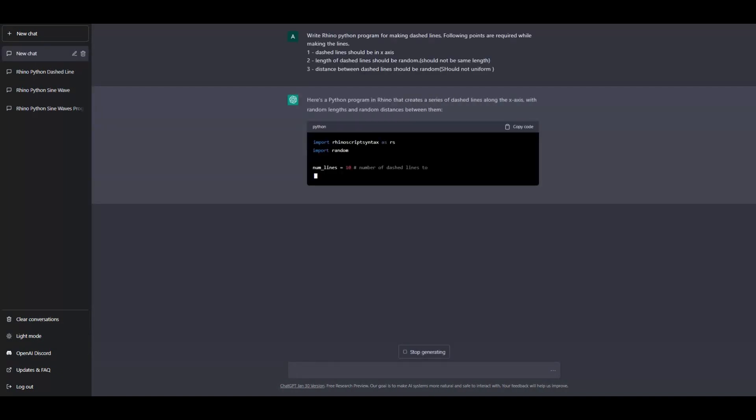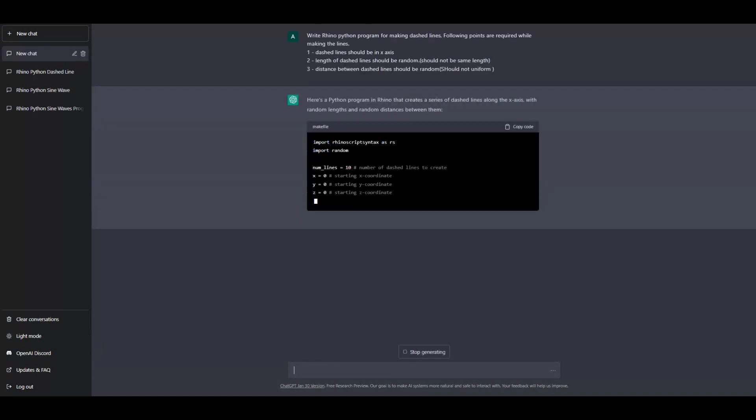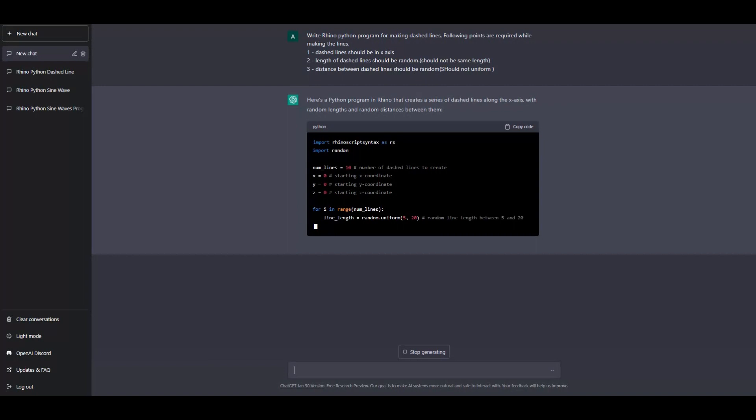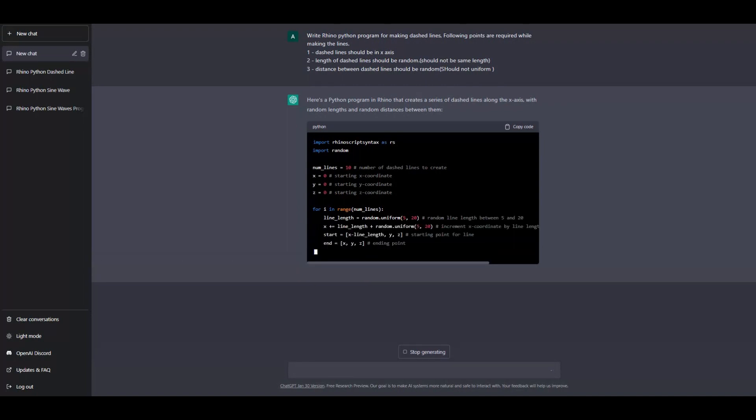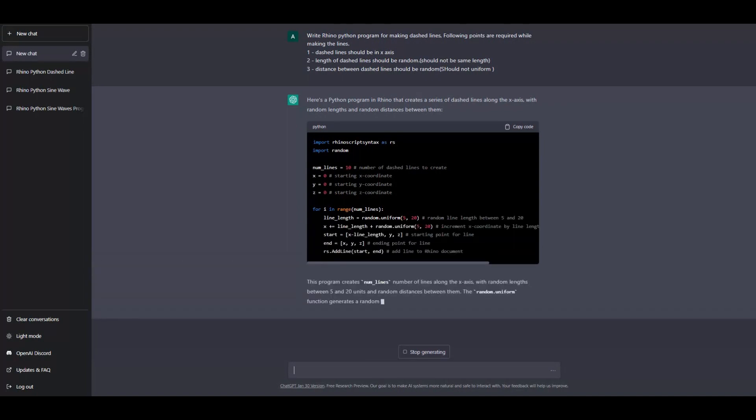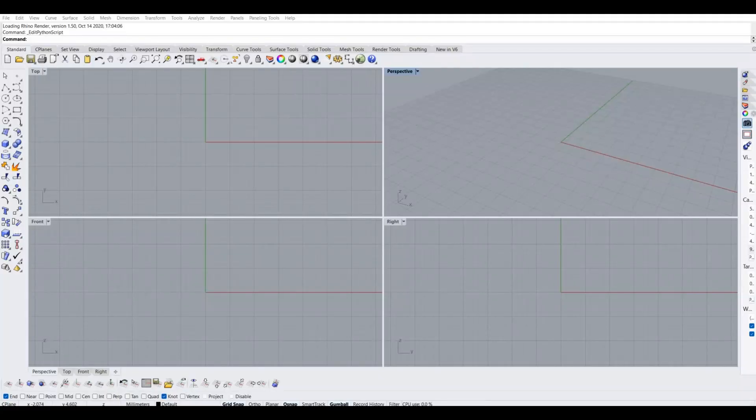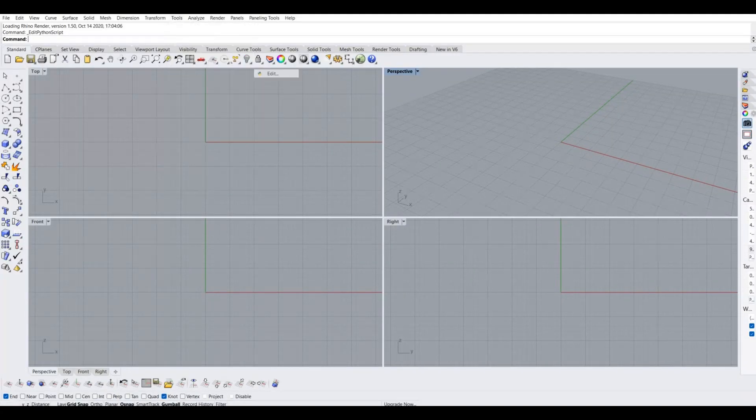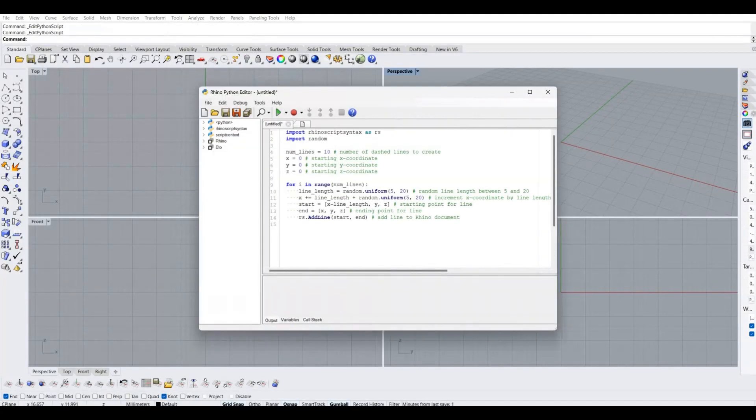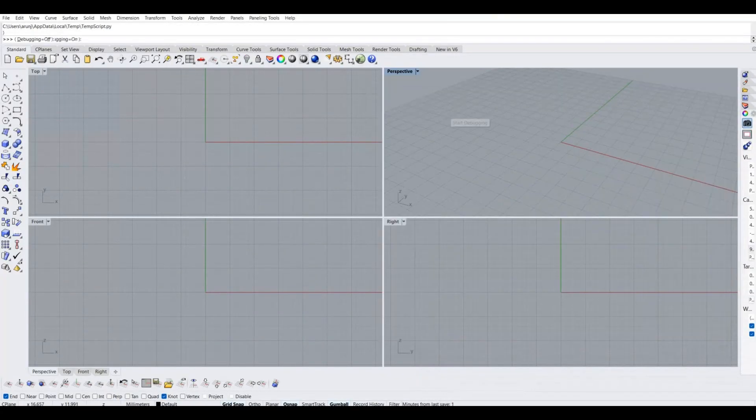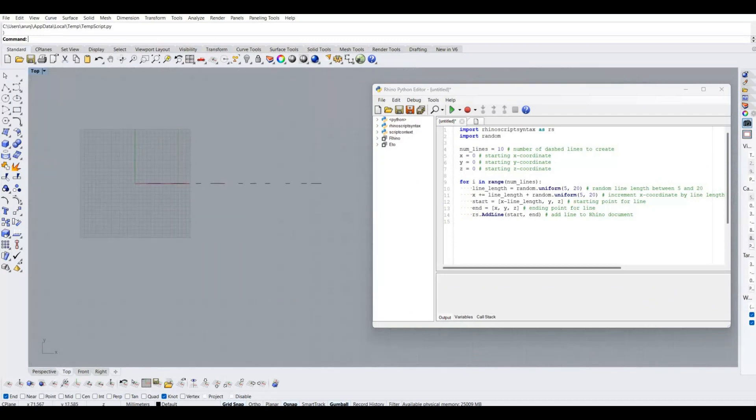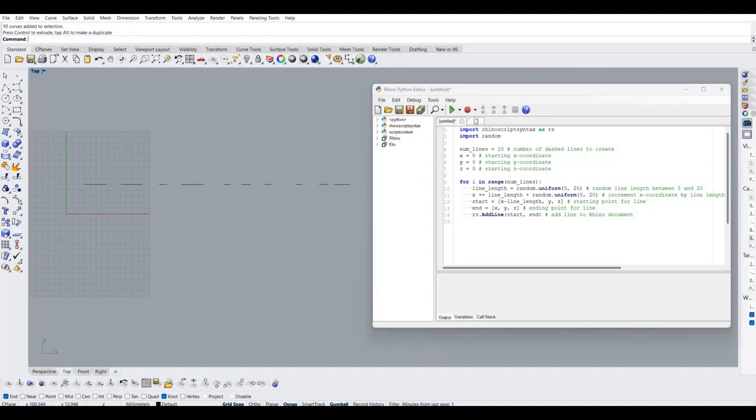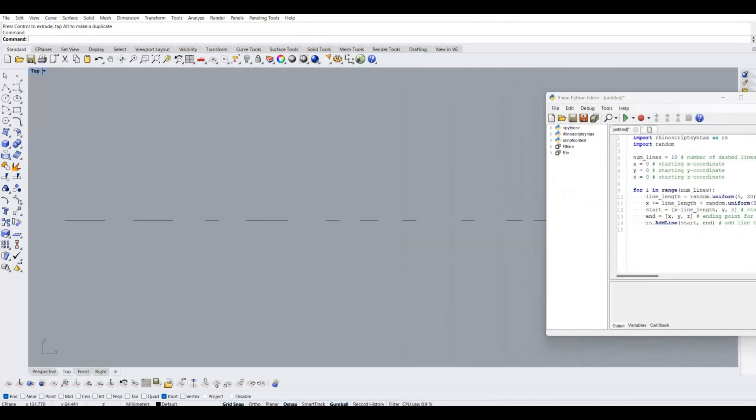ChatGPT created the Rhino Python script in no time. Now pass the program in Rhino Python editor and check the output. There is no error, we got the output what we expected.